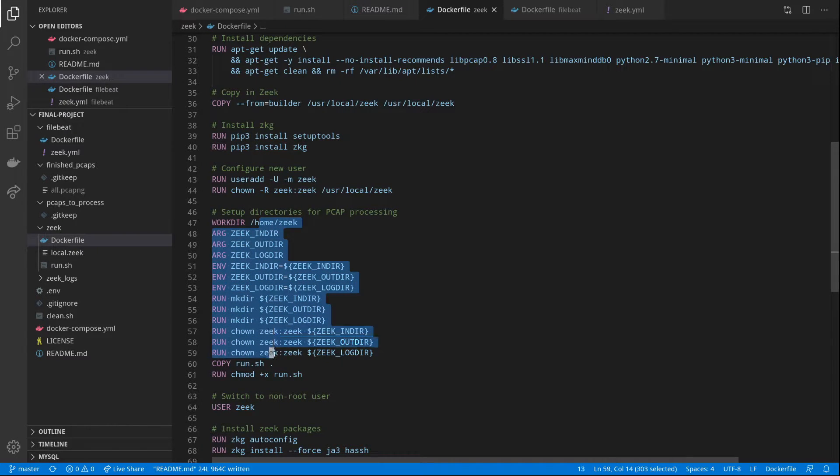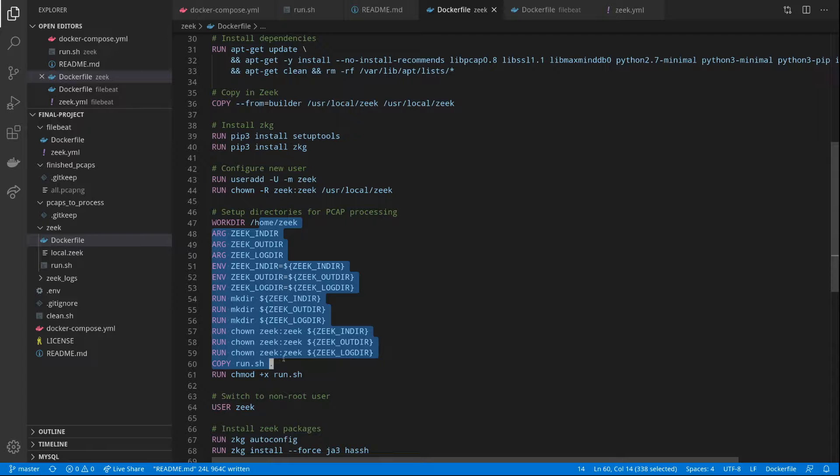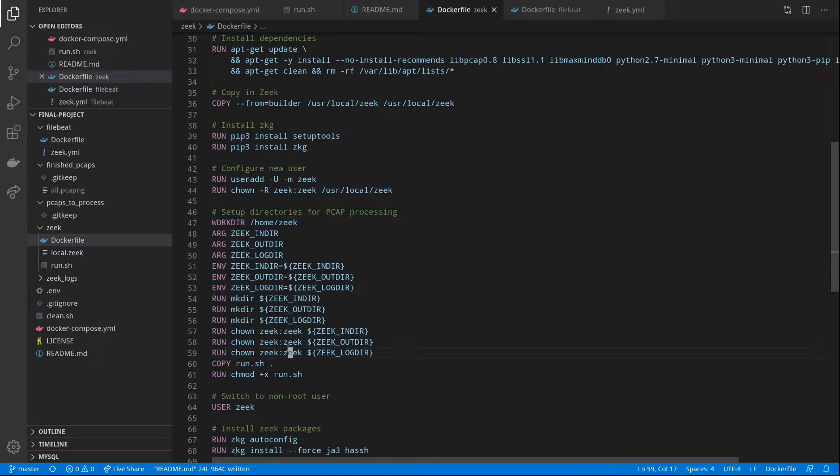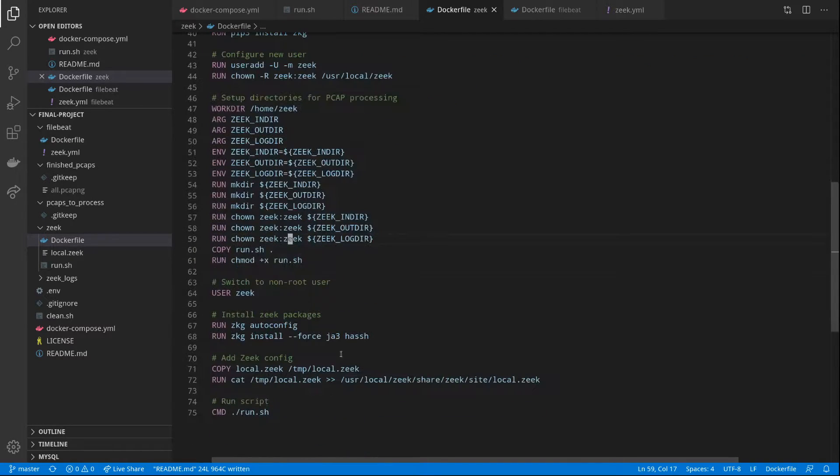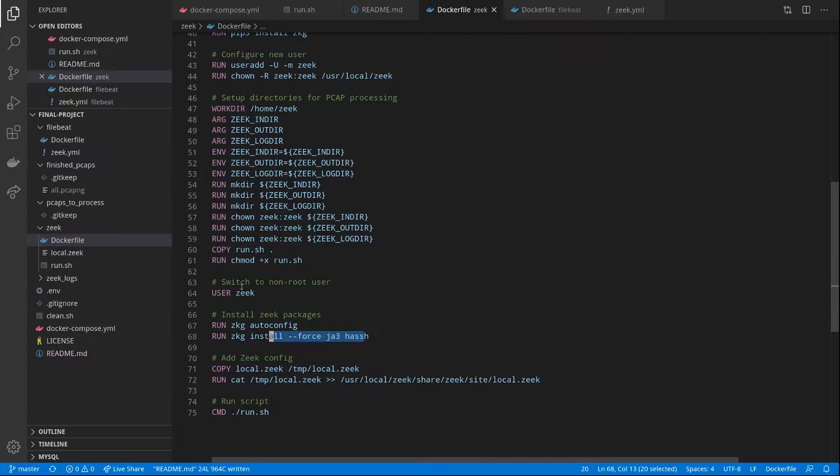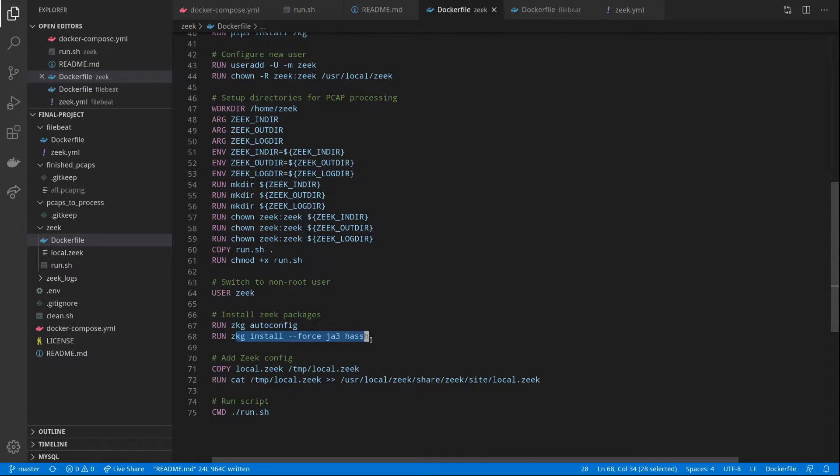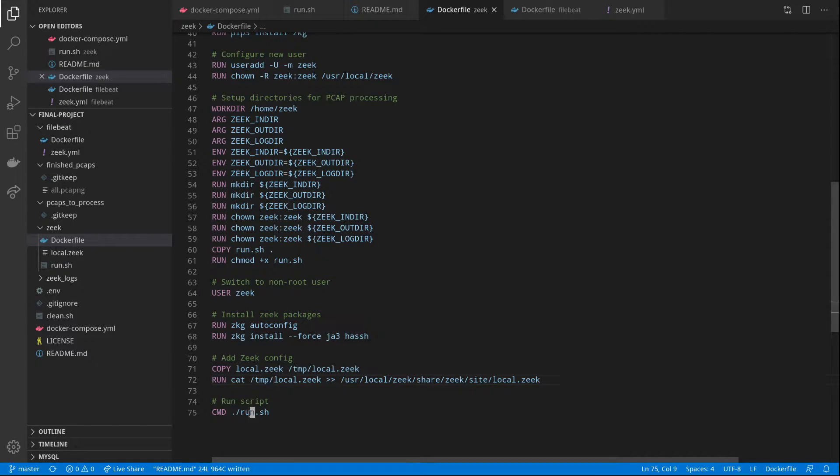We set up all the directories necessary for us to process our packets as the non-root user. We switch to the Zeek user, then we install a few Zeek packages, add in our configs, and then start our container.